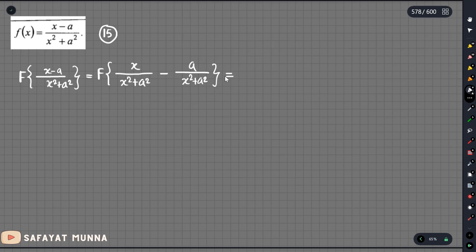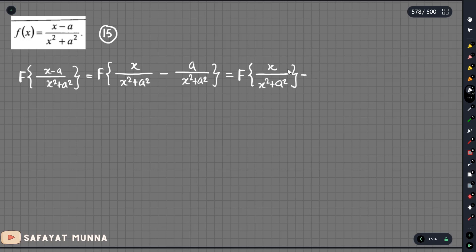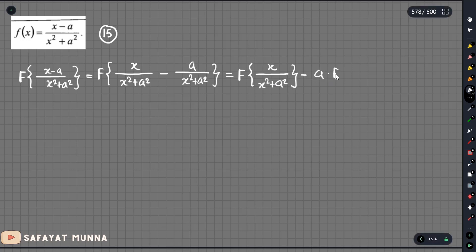Using the linearity property, we can break the Fourier transform into parts. First, we have the Fourier transform of j times x divided by x squared plus a squared, minus a constant times the Fourier transform of 1 divided by x squared plus a squared.